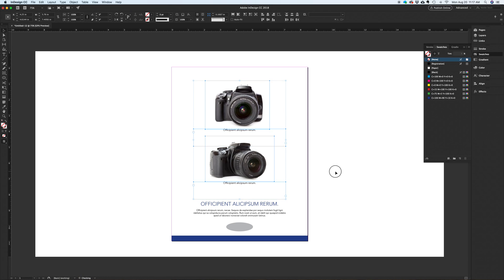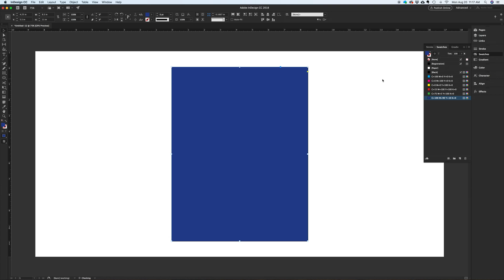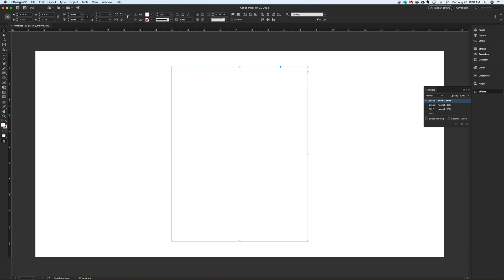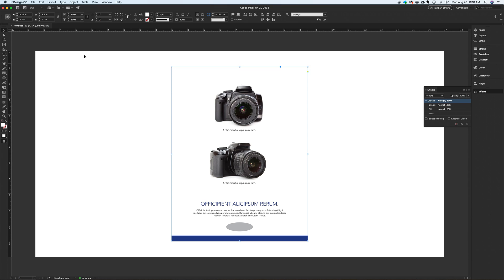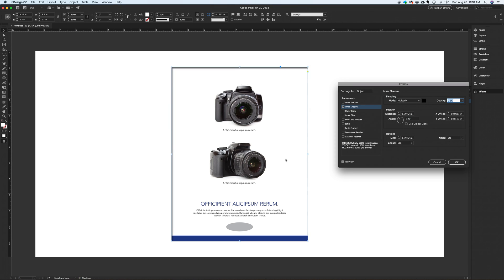Now for the inner shadow effect. Let's copy and paste in place the bottom bar, drag it all the way to the top, and fill it with white. In the effects panel, choose multiply which will make it like a transparent layer. Under objects, effects, choose inner shadow.